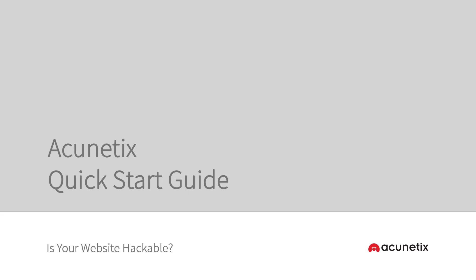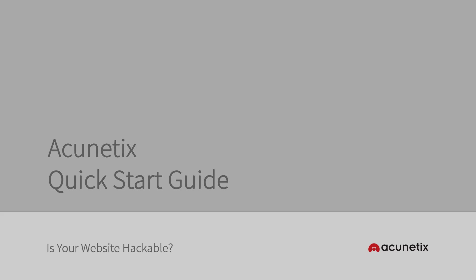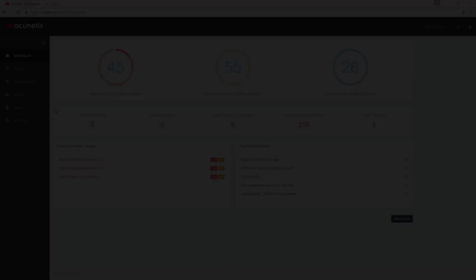Hello and welcome to the Acunetix Quick Start Guide. In this video, we'll be covering how to scan a website or web application for vulnerabilities, analyze the scan results, and create a report.